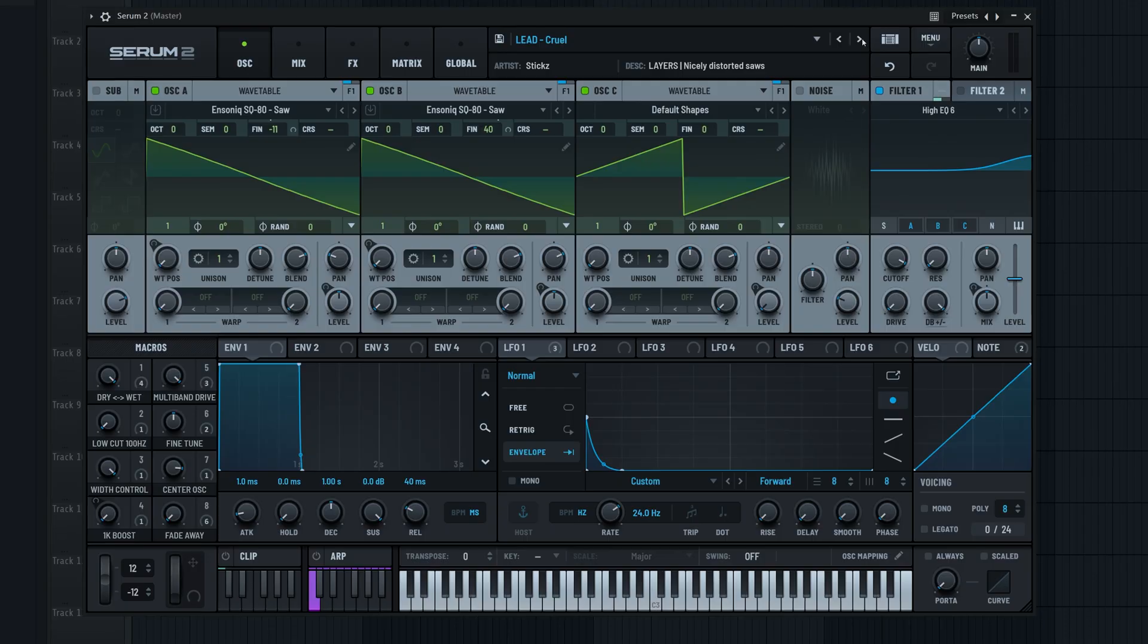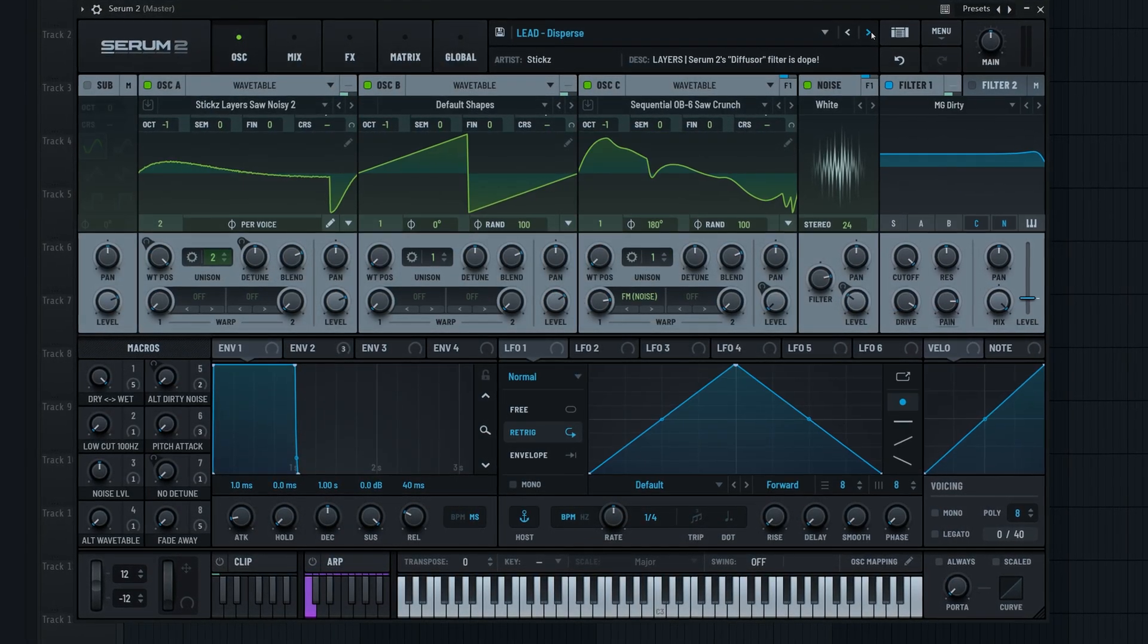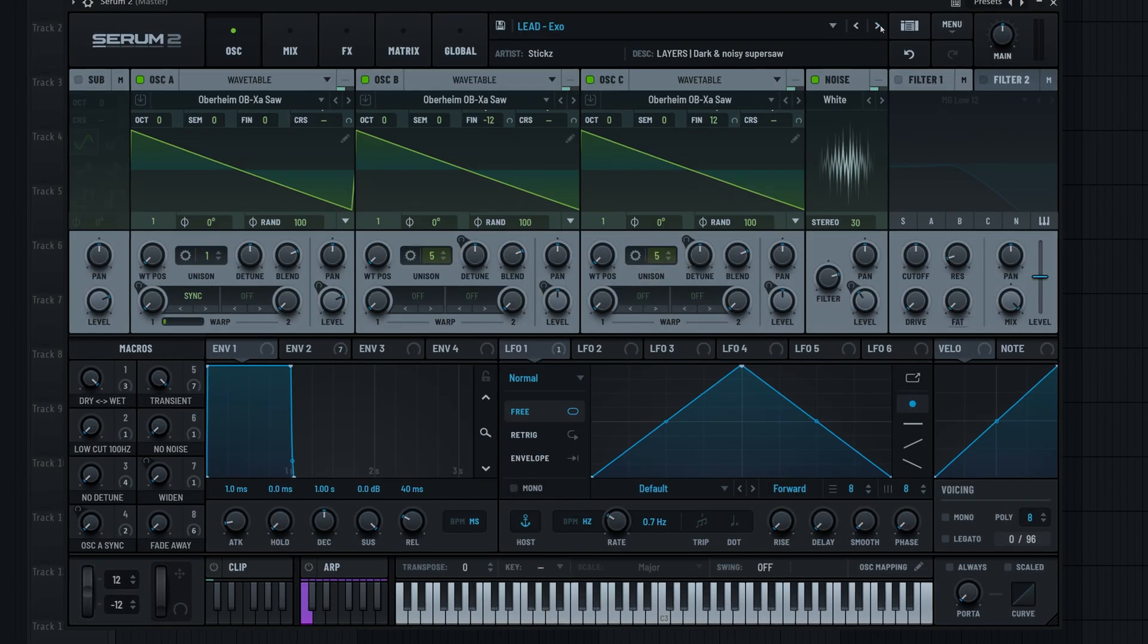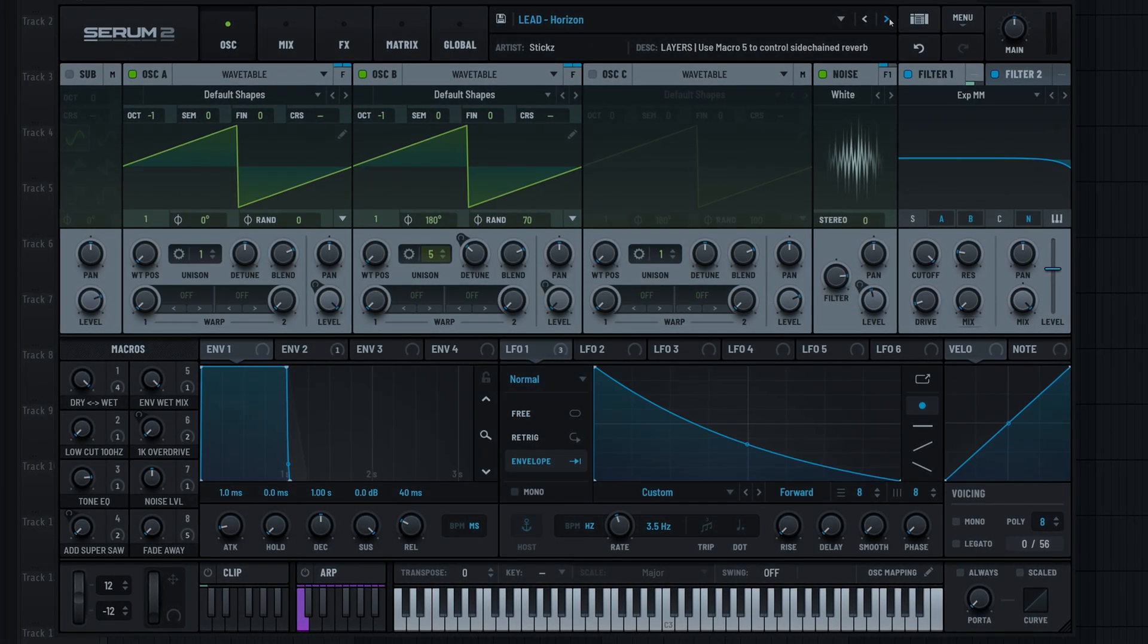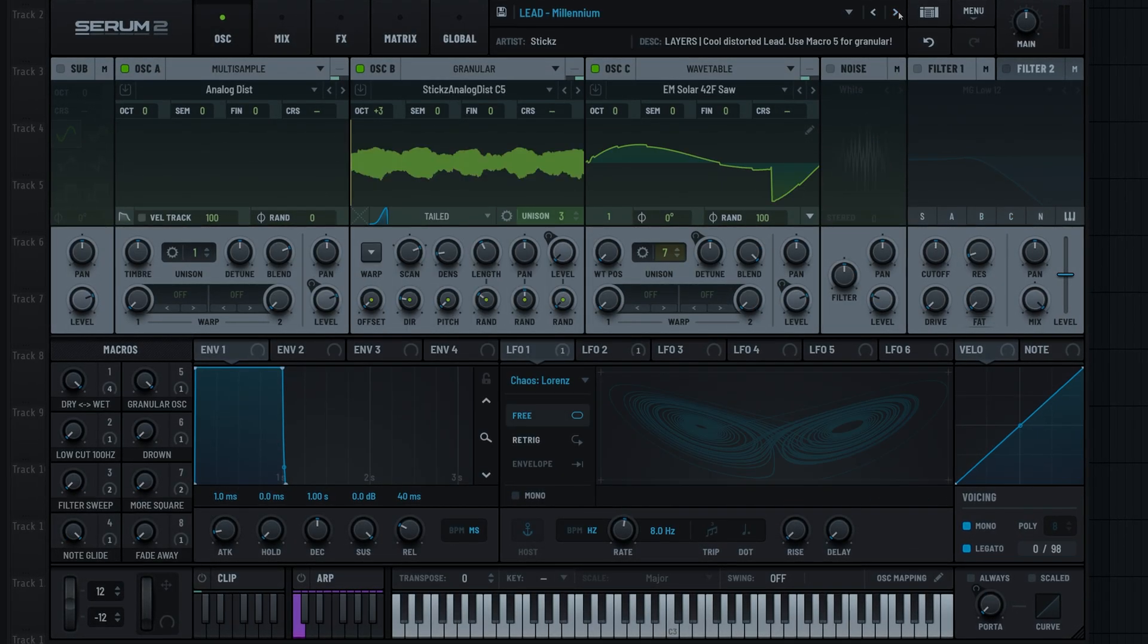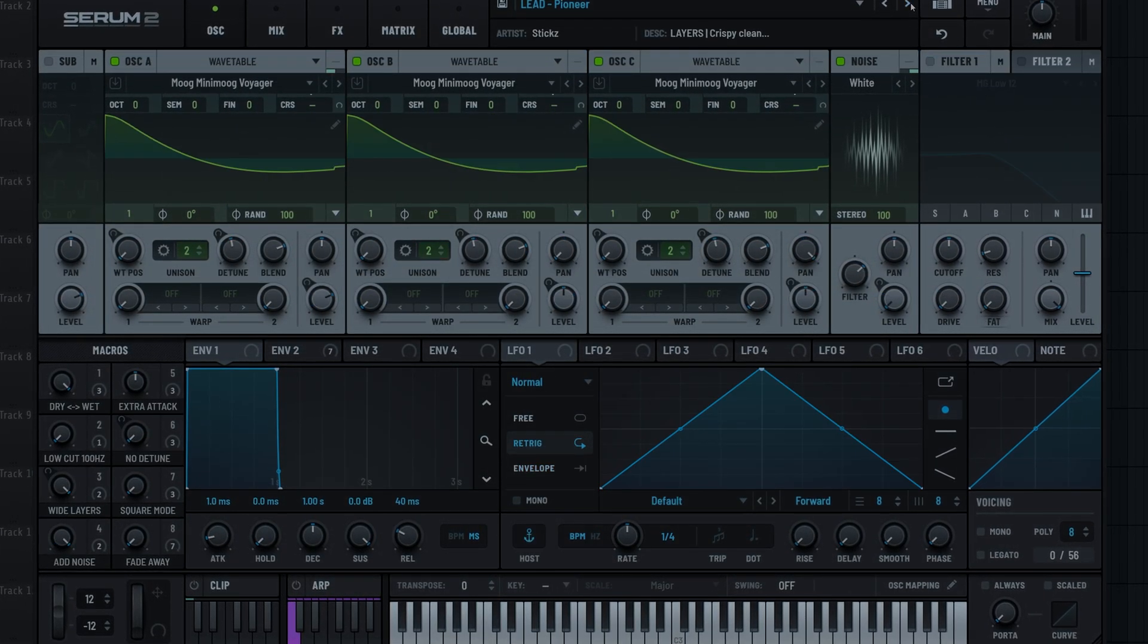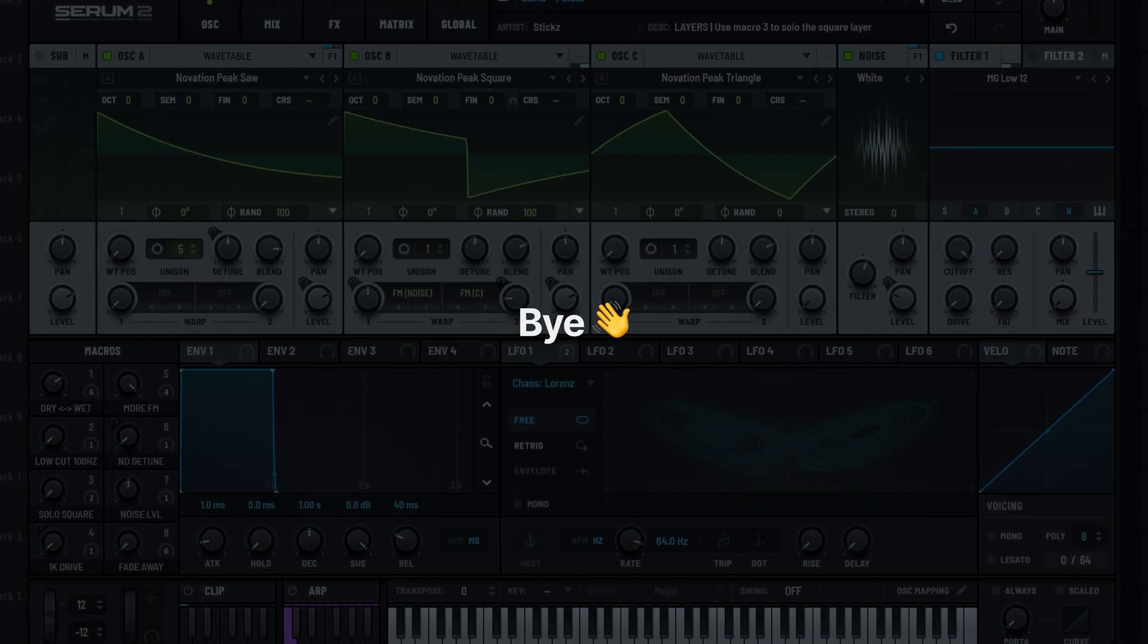But probably more importantly, the presets themselves in this pack just sound absolutely insane. If you haven't already, you can grab layers via the link in the description. And again, if you want to know how good these presets sound in the context of a song, check out the demo video on screen now. What you can make with these is insane. Bye for now.